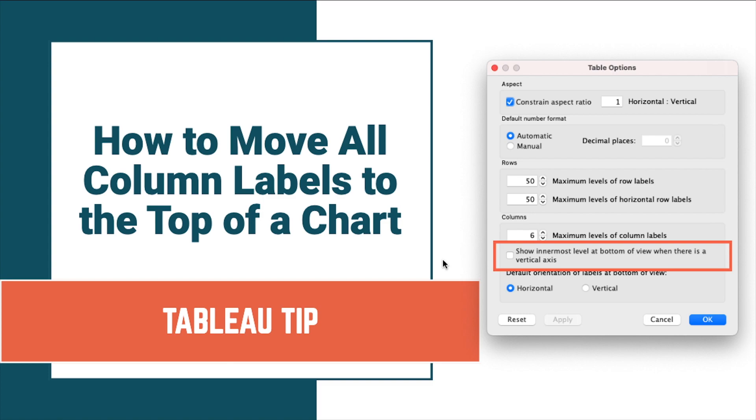In this tip, I'm going to show you how simple it is to move all the discrete column labels to the top of a chart.